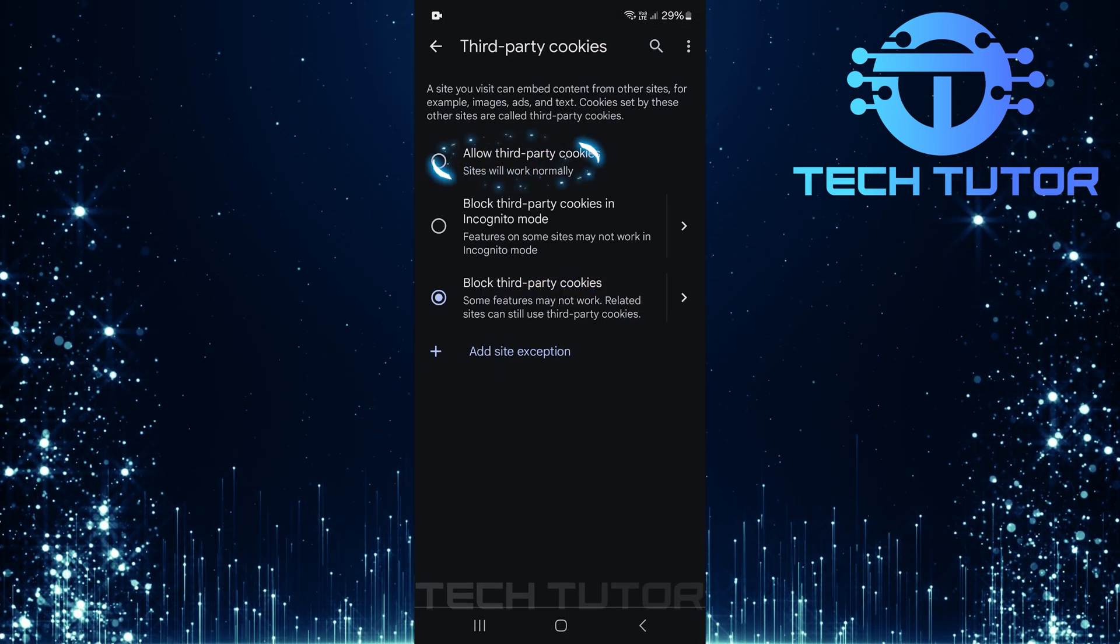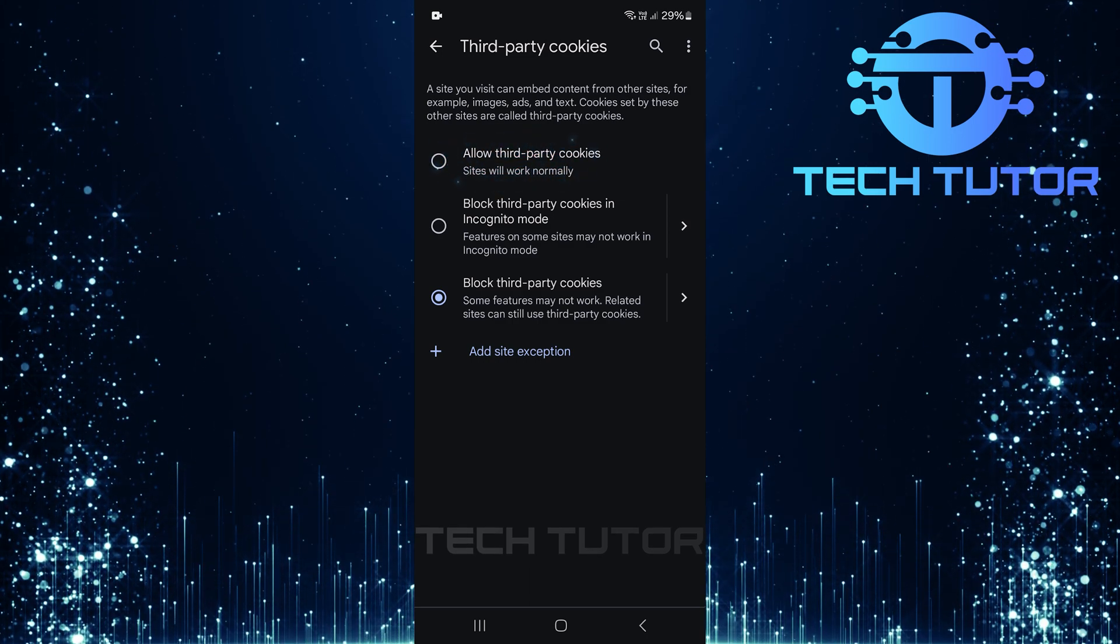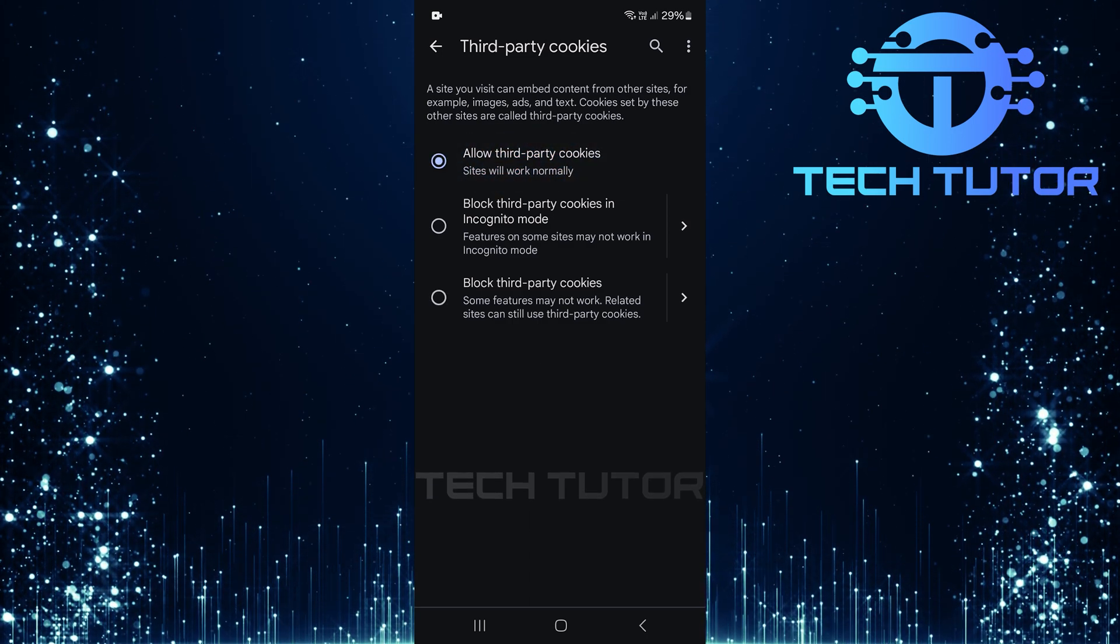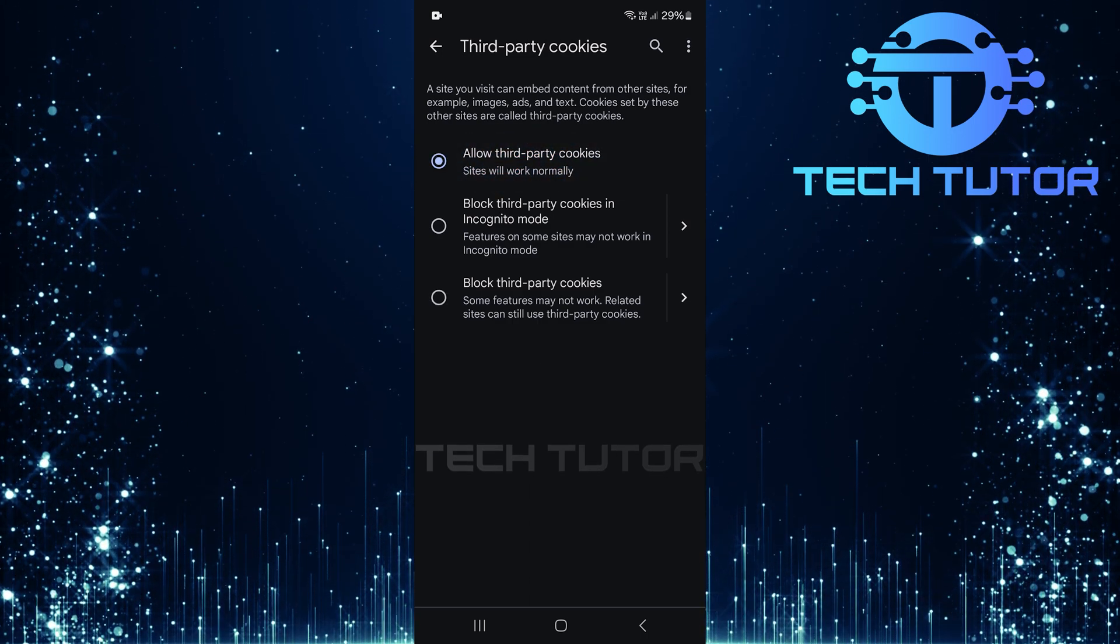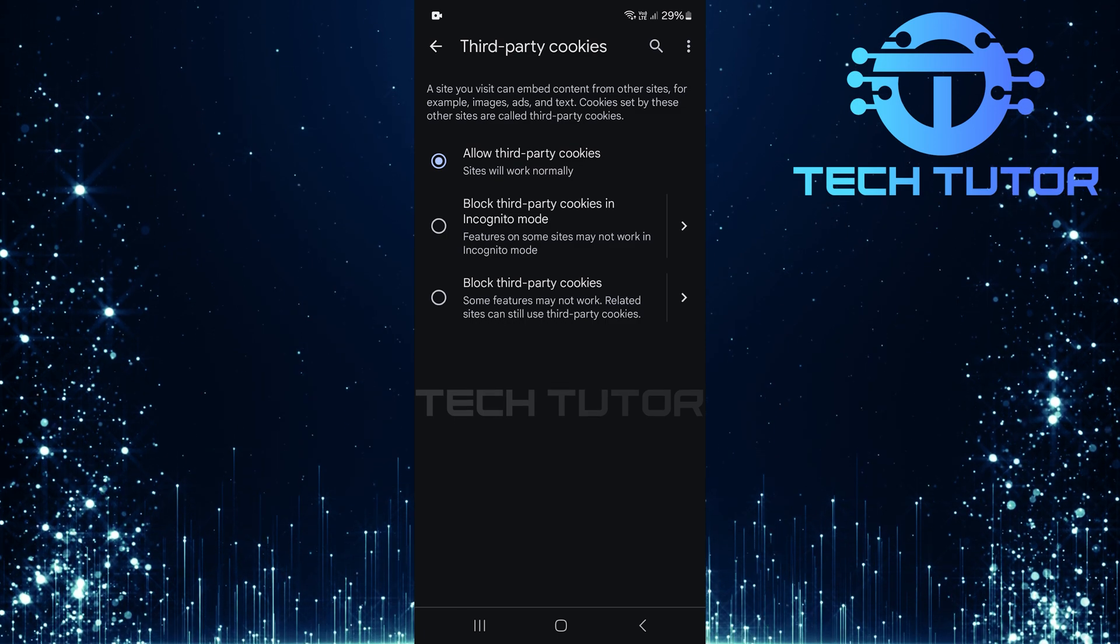Finally, select allow third-party cookies. This action ensures that cookies are enabled properly within your browser settings.